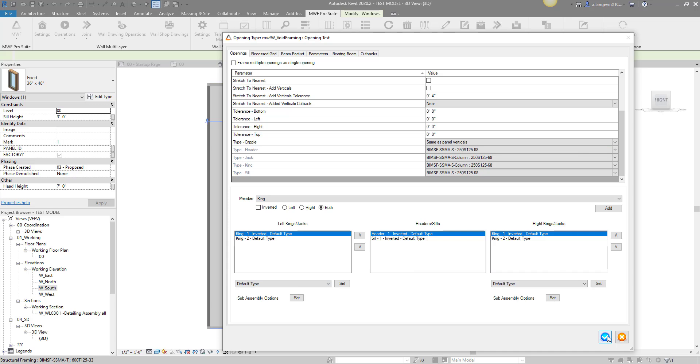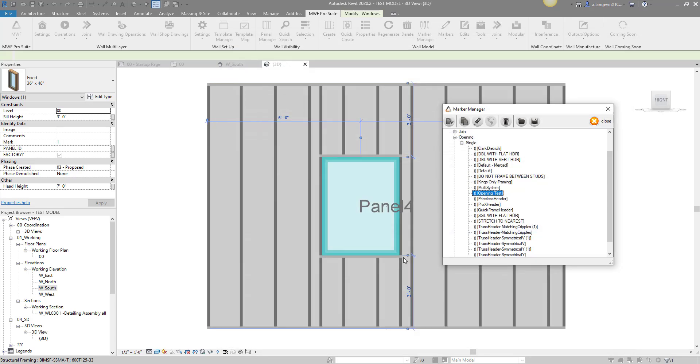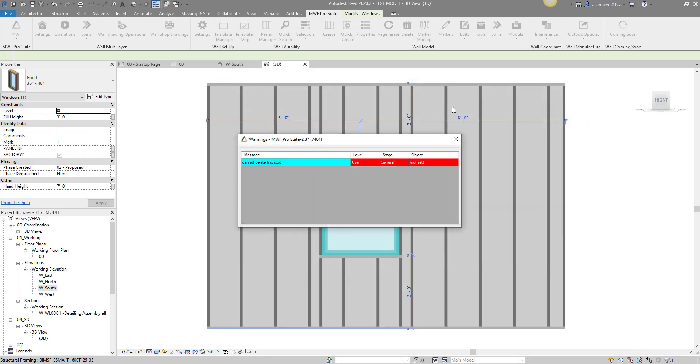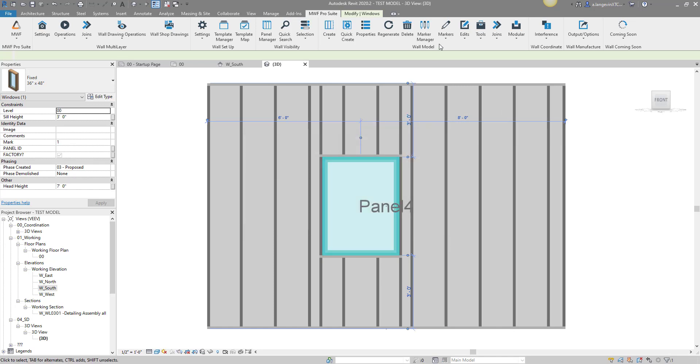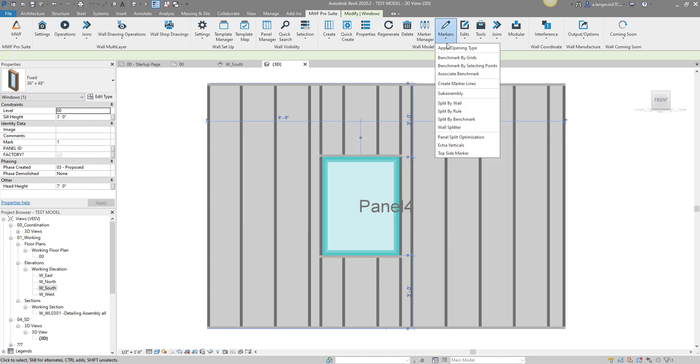I'm going to hit the checkmark. I have my opening test - I'm going to go ahead and assign this new marker and regenerate my wall.